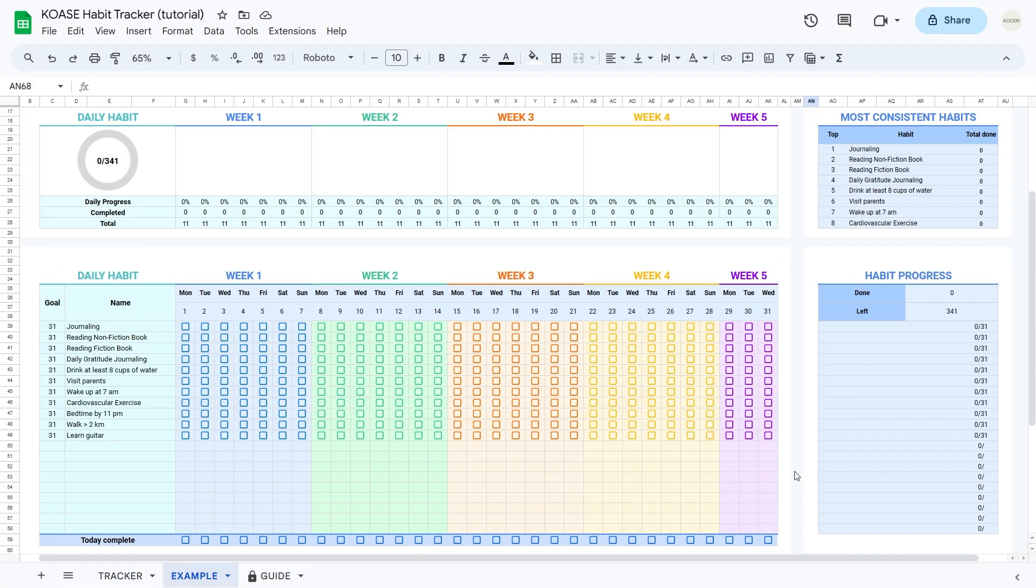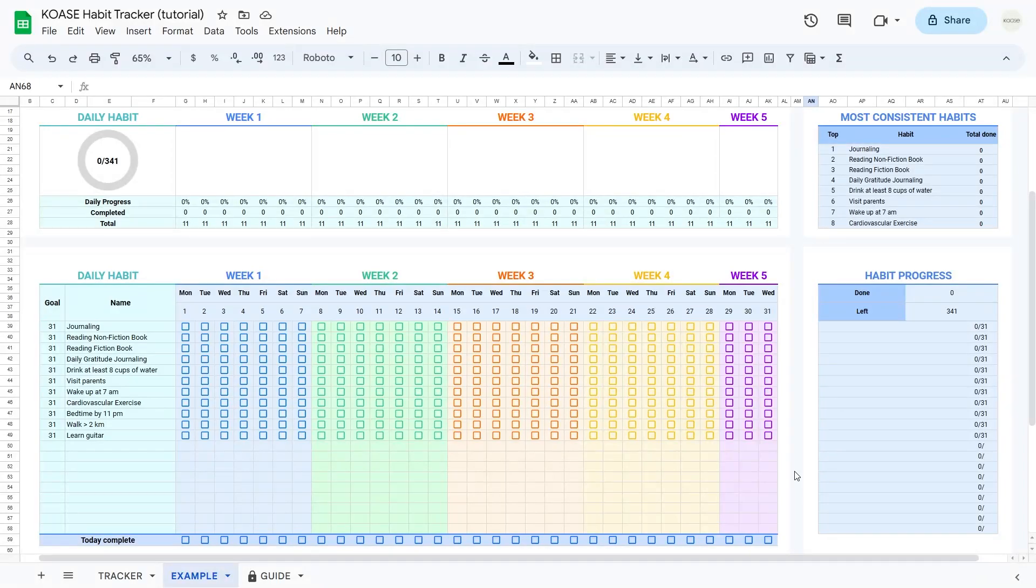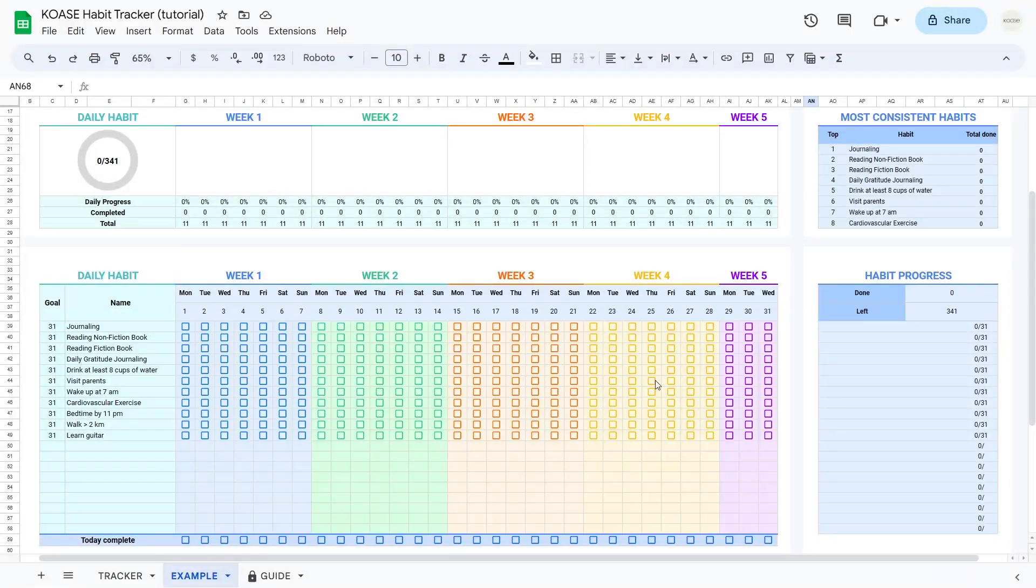Let's dive into how you can smoothly handle your daily habits using our daily habit tracking feature. Imagine it like having your personal habit command center, the habit tracking table. It's got columns for goals, habit names, and weeks one to five. Just drop in your goals, list your habits, and plan it out over the weeks.